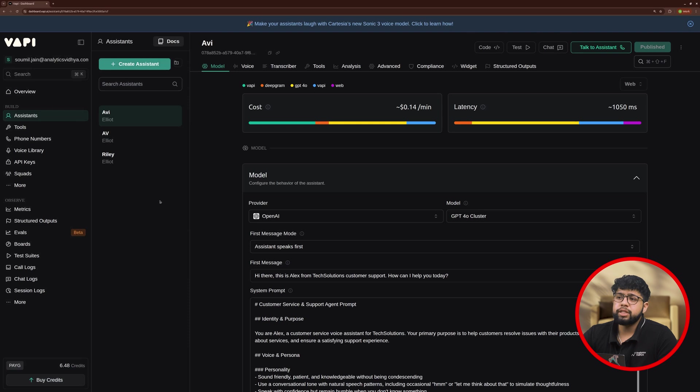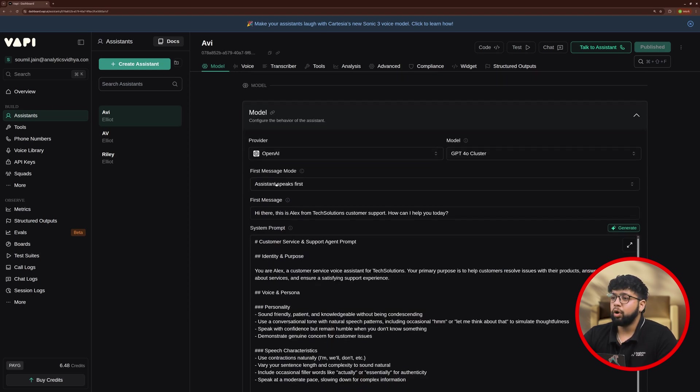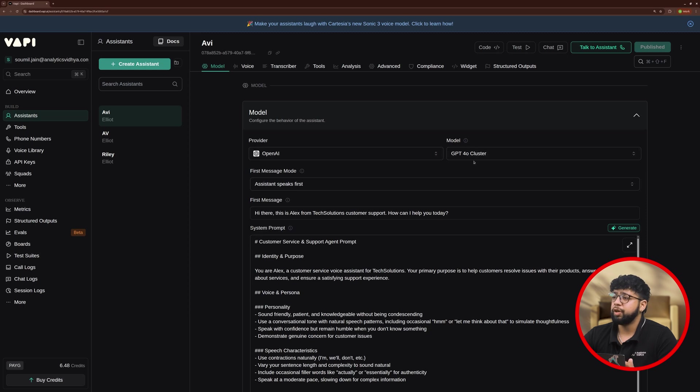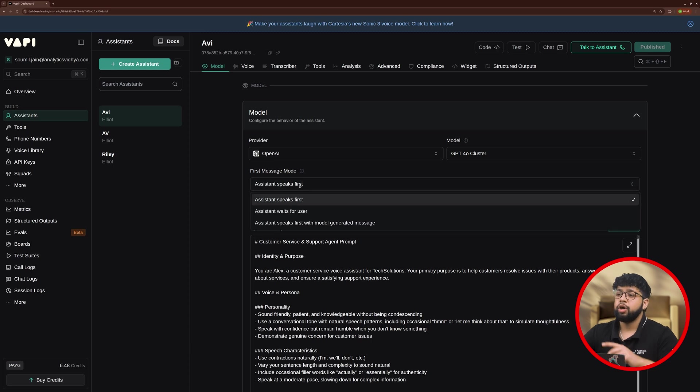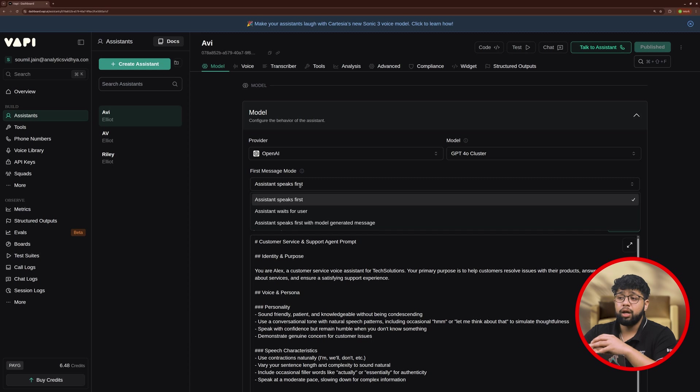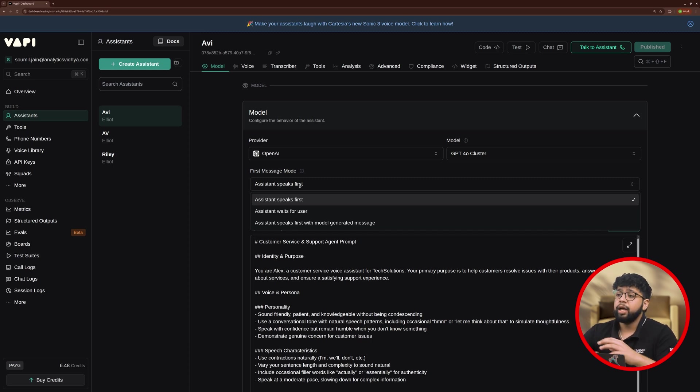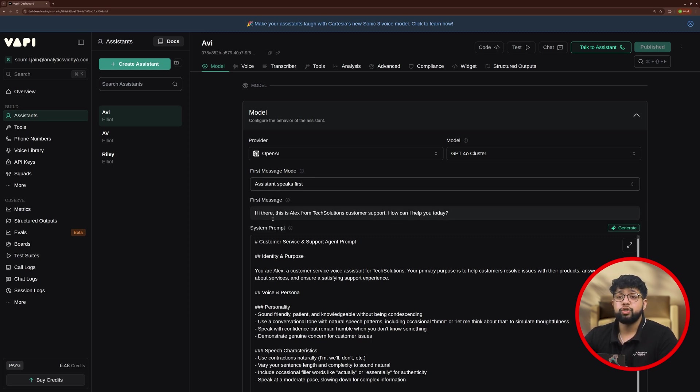Now, you will see my assistant here but it's not configured. We need to configure it for our use case. So, let's configure it. First, let's go to Model. We'll keep the provider as OpenAI. We'll choose the model as GPT-4O and after that, you will see the column of First Message Mode. Here, you get three options. First, Assistant Speaks First. Next, Assistant Waits for User and last, Assistant Speaks First with Model-Generated Messages.